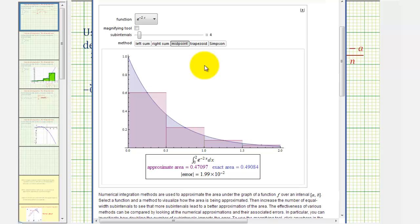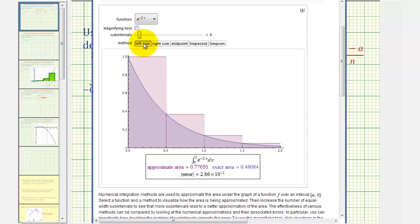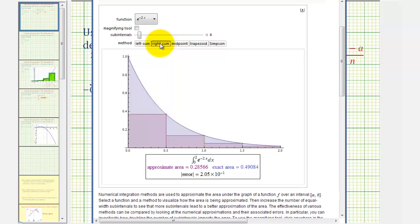Just to compare: if we use the left sum, or the left side of each interval to determine the height of each rectangle, it would look like this. If we use the right sum, or the right side of each interval to determine the rectangle height, it would look like this. But for our example, we're using the midpoint rule, which means our rectangles would look like this.